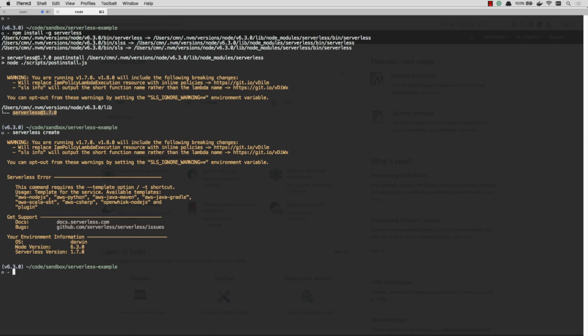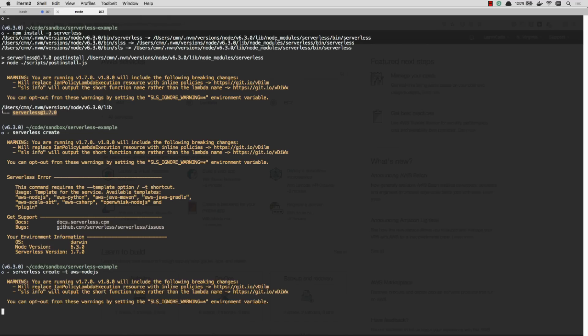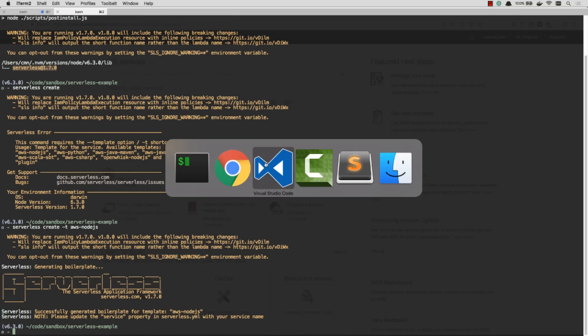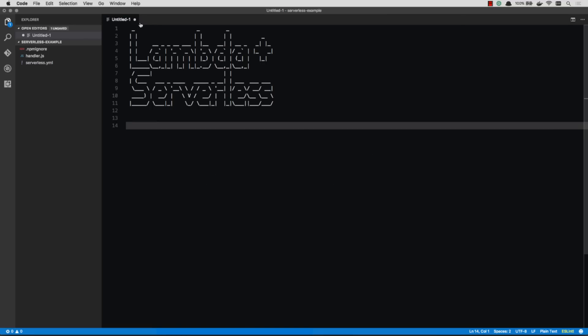And this will not work. It's going to say you have to give me a template. Are we doing AWS Node.js, Python, Java? So in this case, I'm going to do AWS Node.js -t for template, and give it the template I'm going to use. There we have it. We've now created a template.